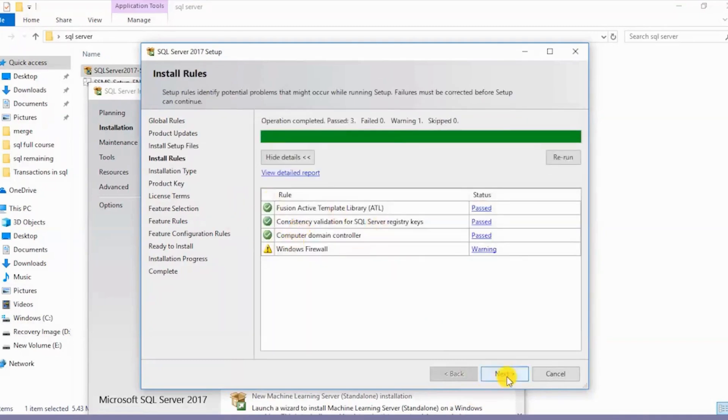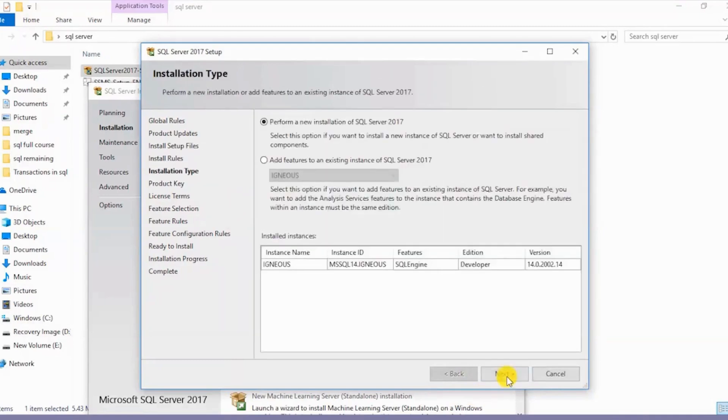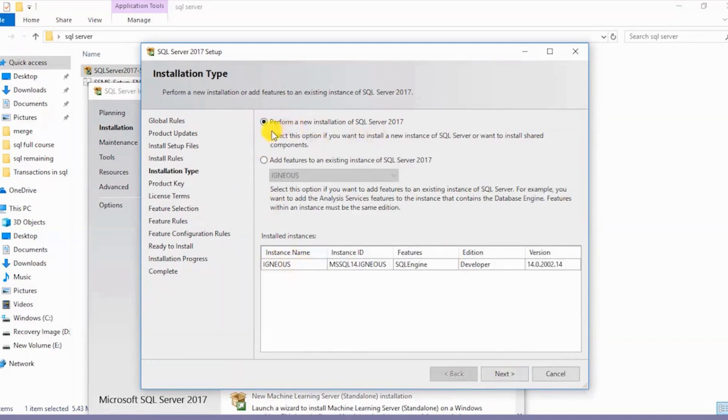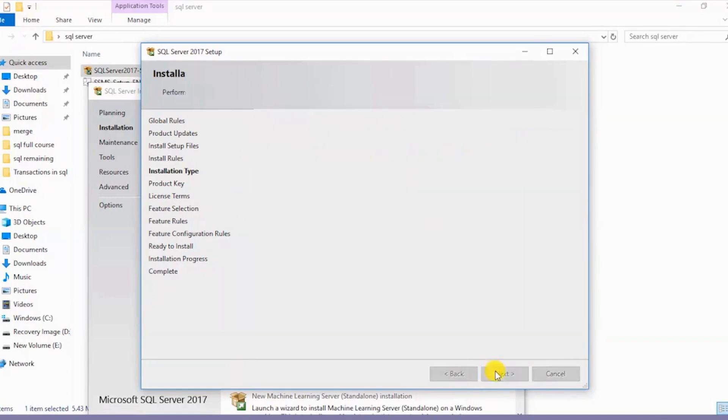I click on Next. Now I already have one instance of SQL Server, so I'll be installing a new one. I'll select Perform a new installation of SQL Server 2017.